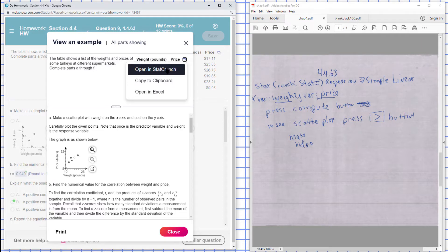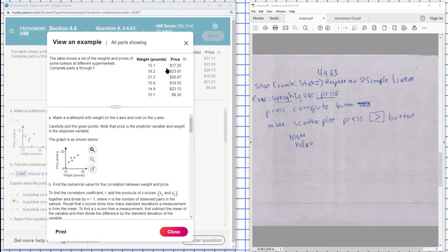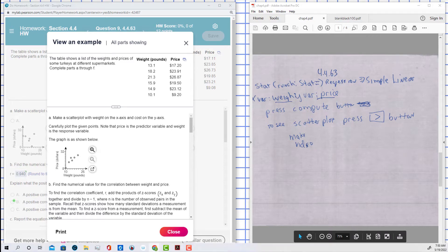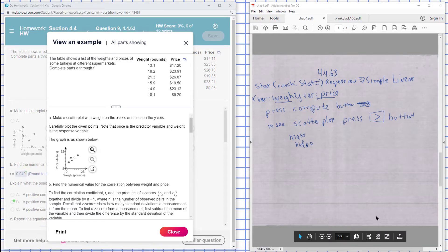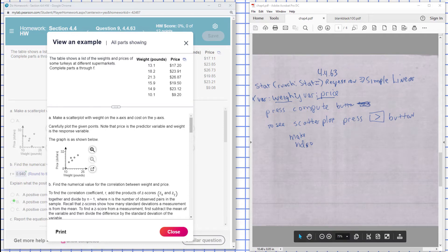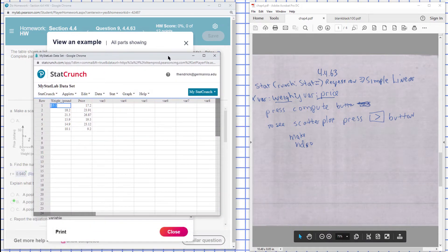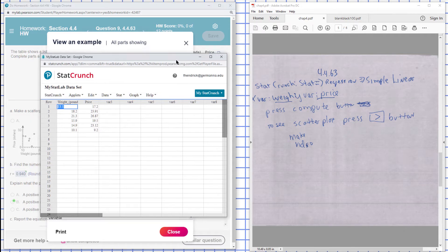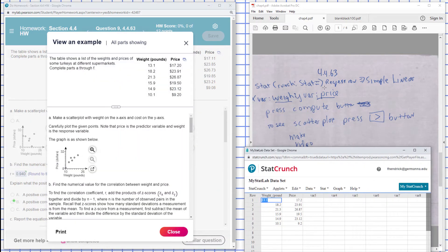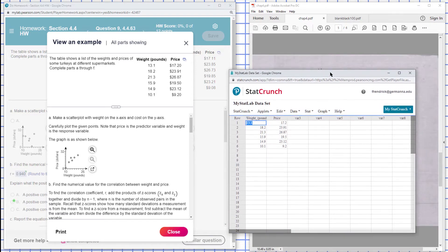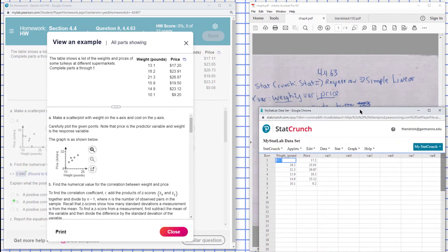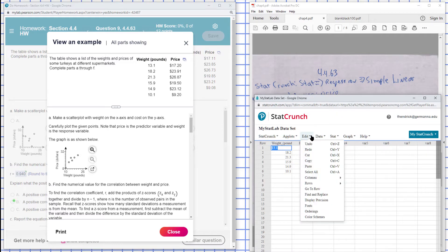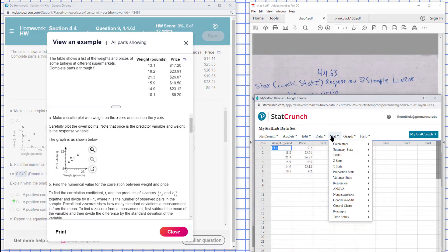I'll put this up in StatCrunch. So what we can do is go through the regression line to get a scatter plot here, and you can see a trend of it. I'm going to go ahead and go into the regression line, Stat and Regression, Simple Linear.